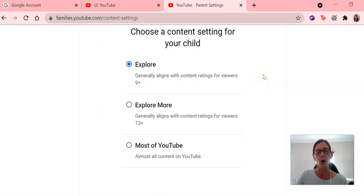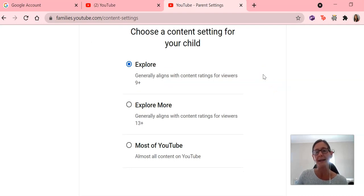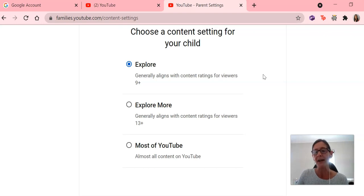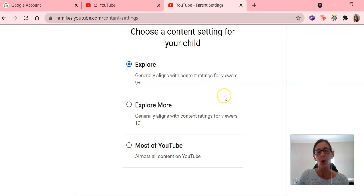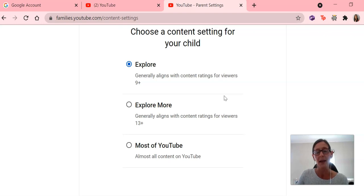And we have three options there. First one is explore, and that's going to show ratings that are for children nine and up. They won't have access to live stream or premieres. Explore more is content for kids 13 and up. They will be able to see live streams and premieres.